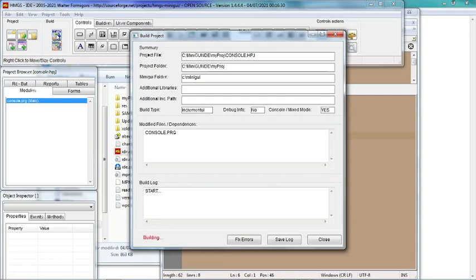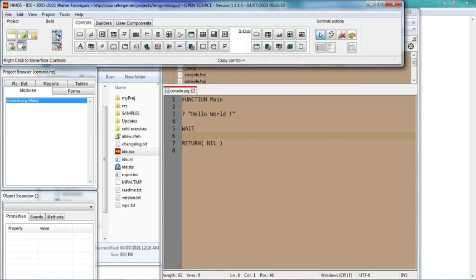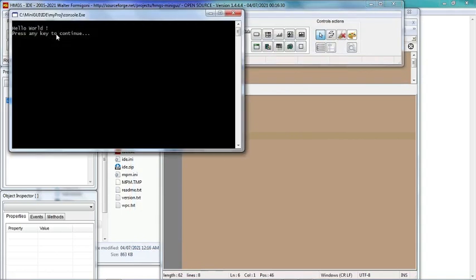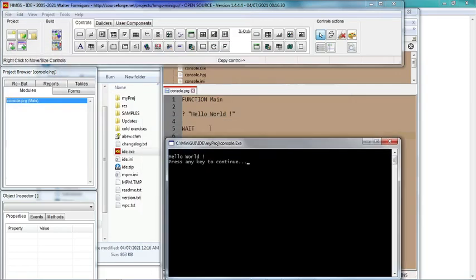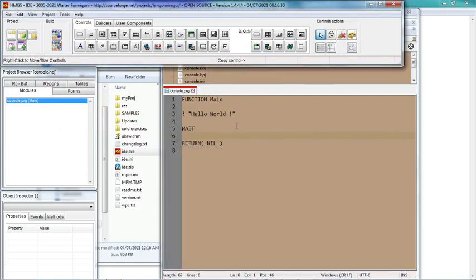So it shows here 'Hello World' and 'Press any key to continue'. This message 'Press any key to continue' appears because we typed the command 'wait' here.